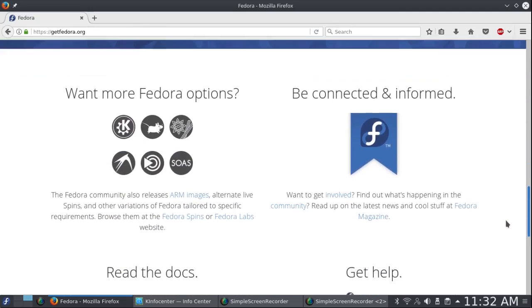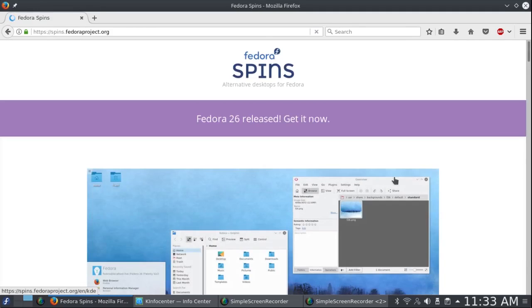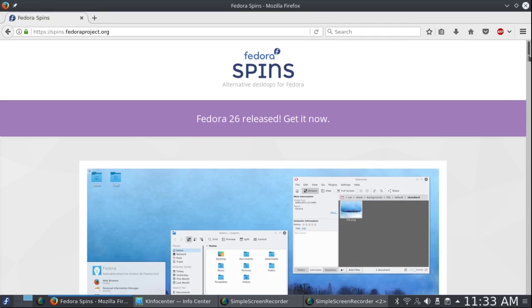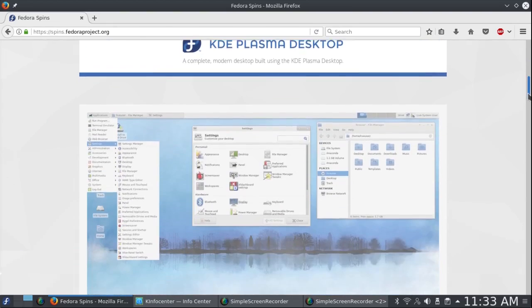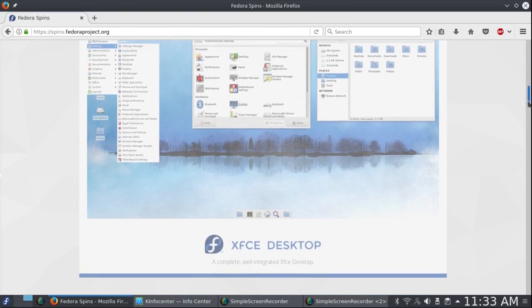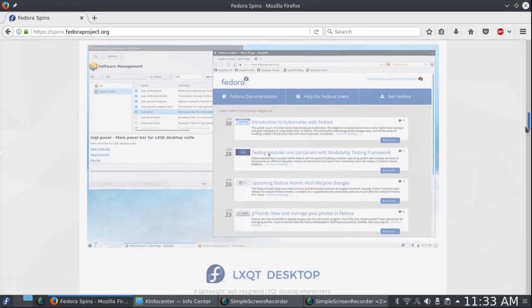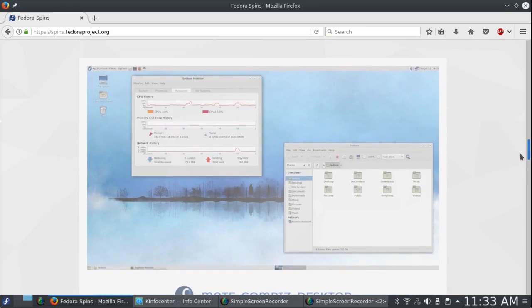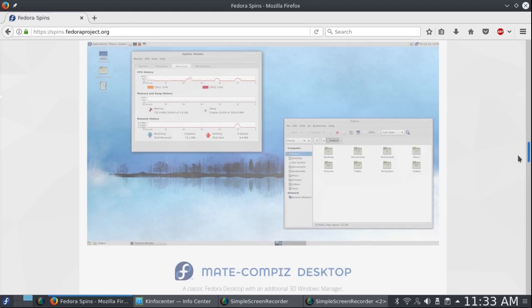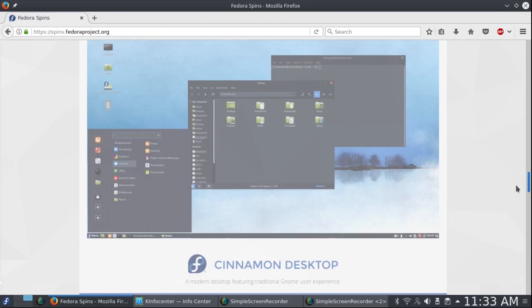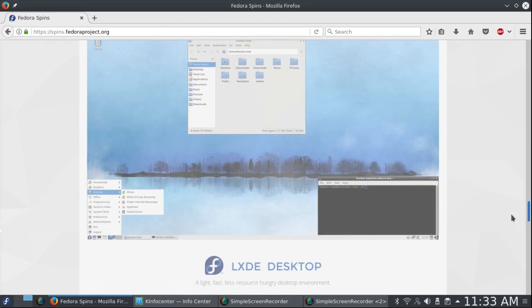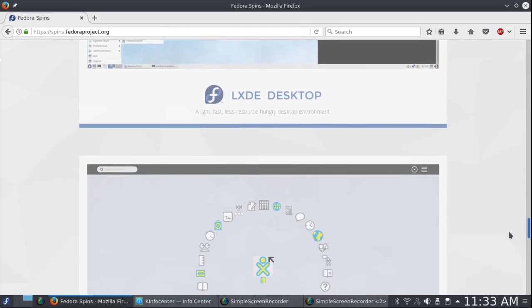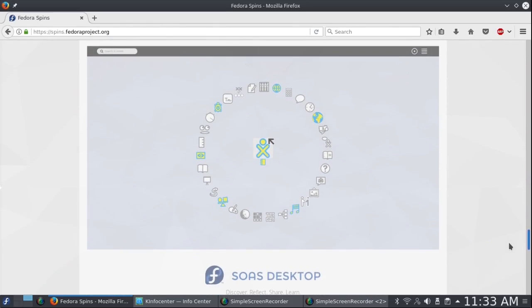I'm going to go down here to Want More Fedora Options and then click on Fedora Spins. And you'll see all of these listed: KDE Plasma, XFCE, LXQt, Mate Compiz, Cinnamon, LXDE, and SOAS.